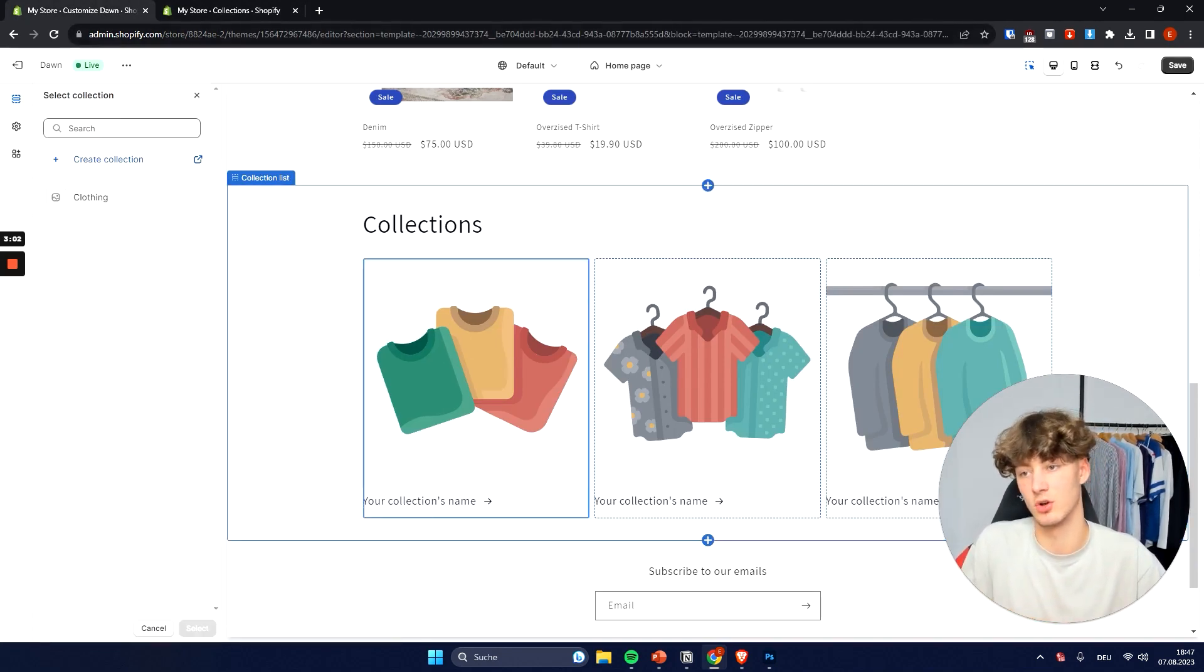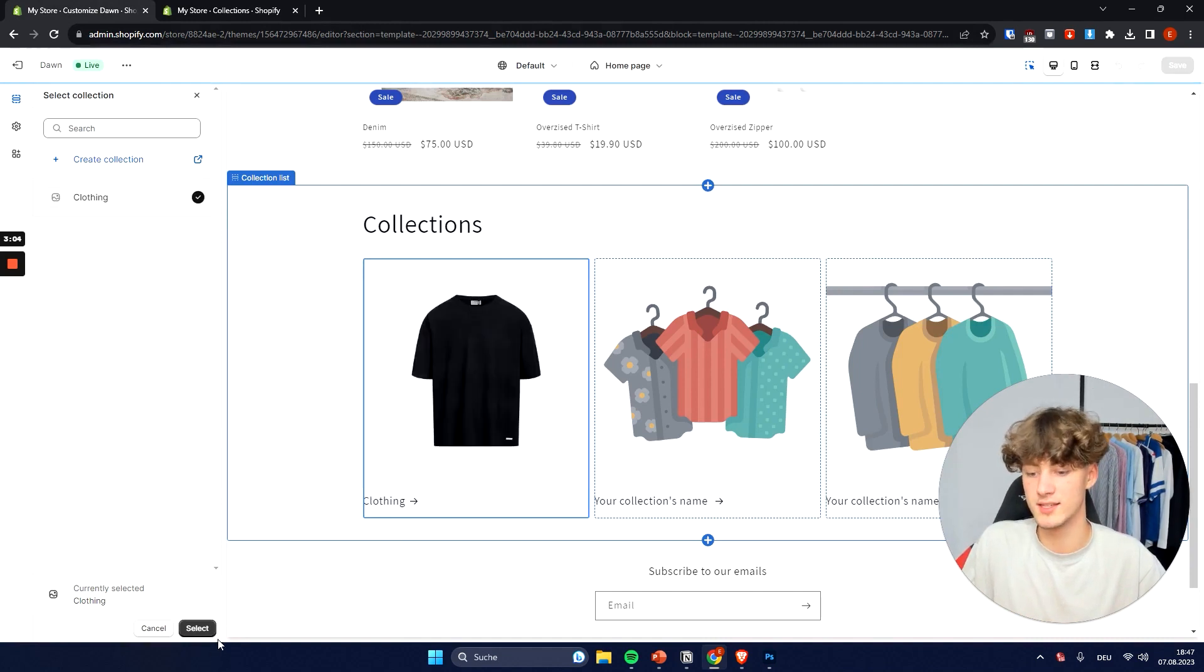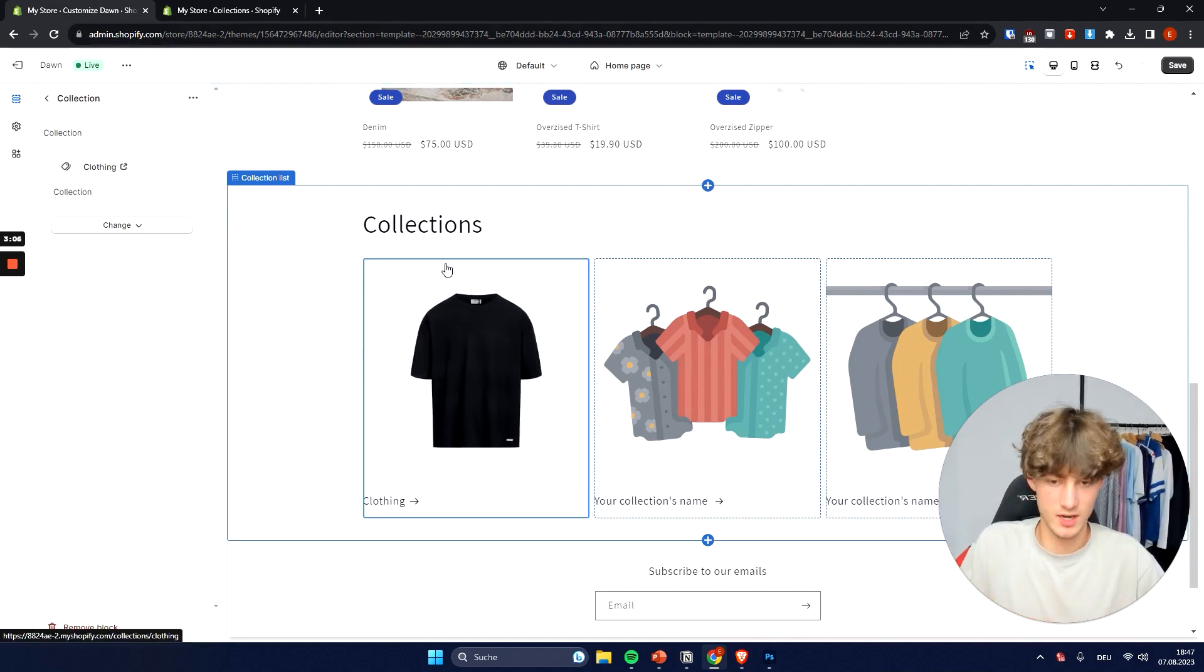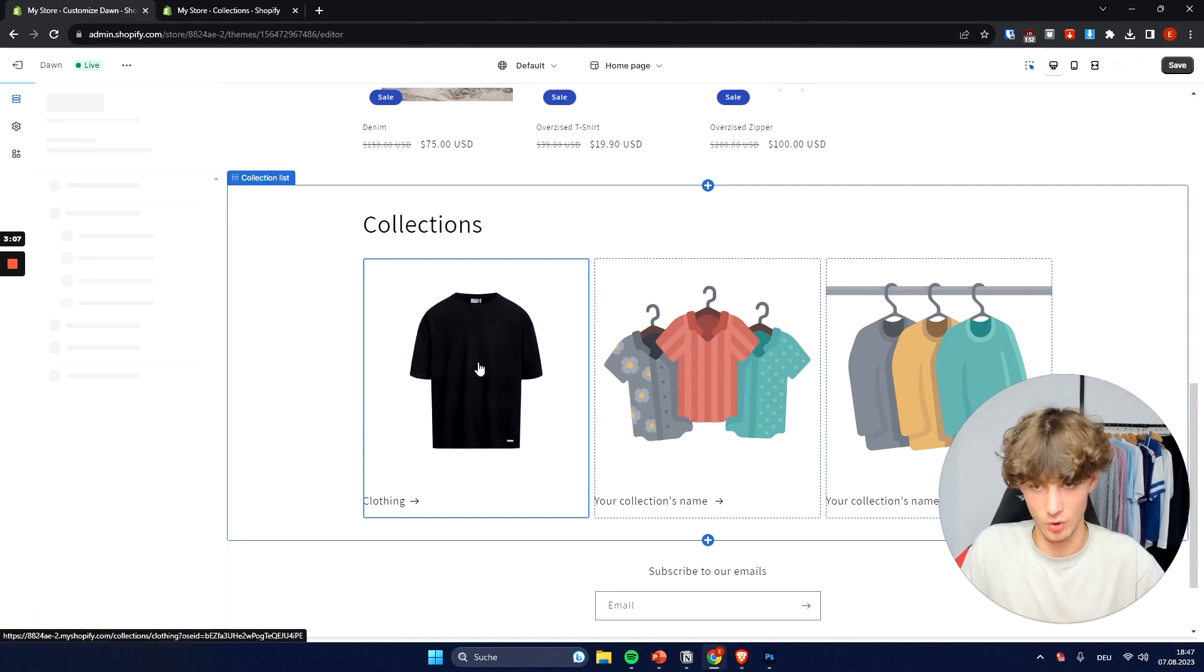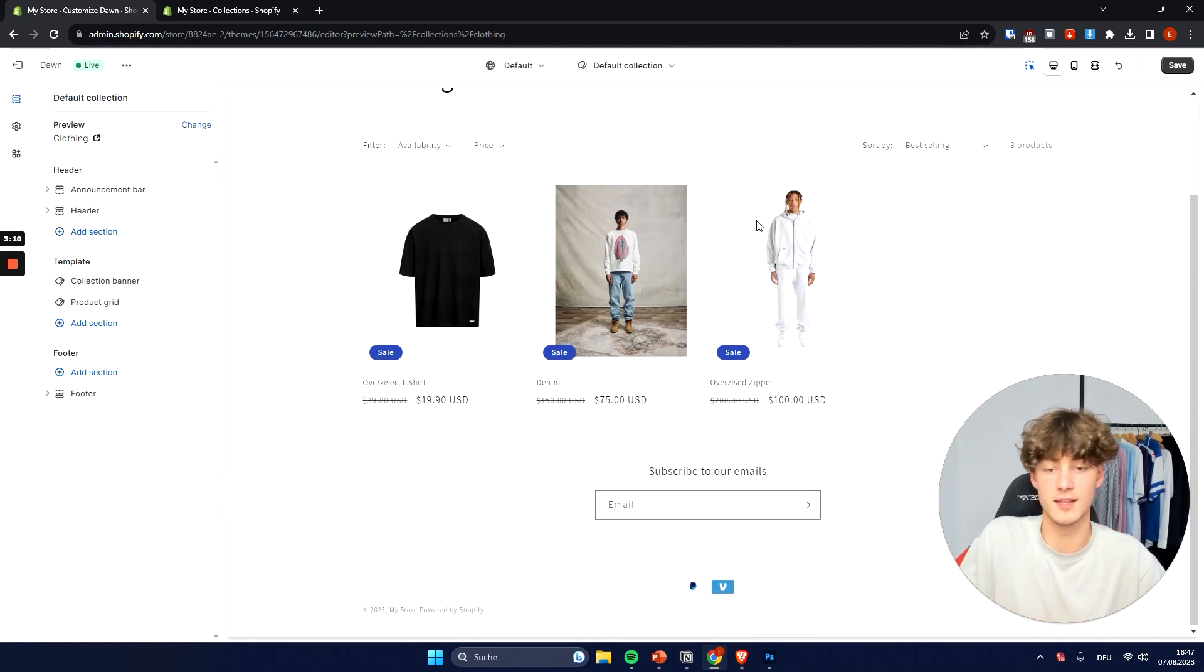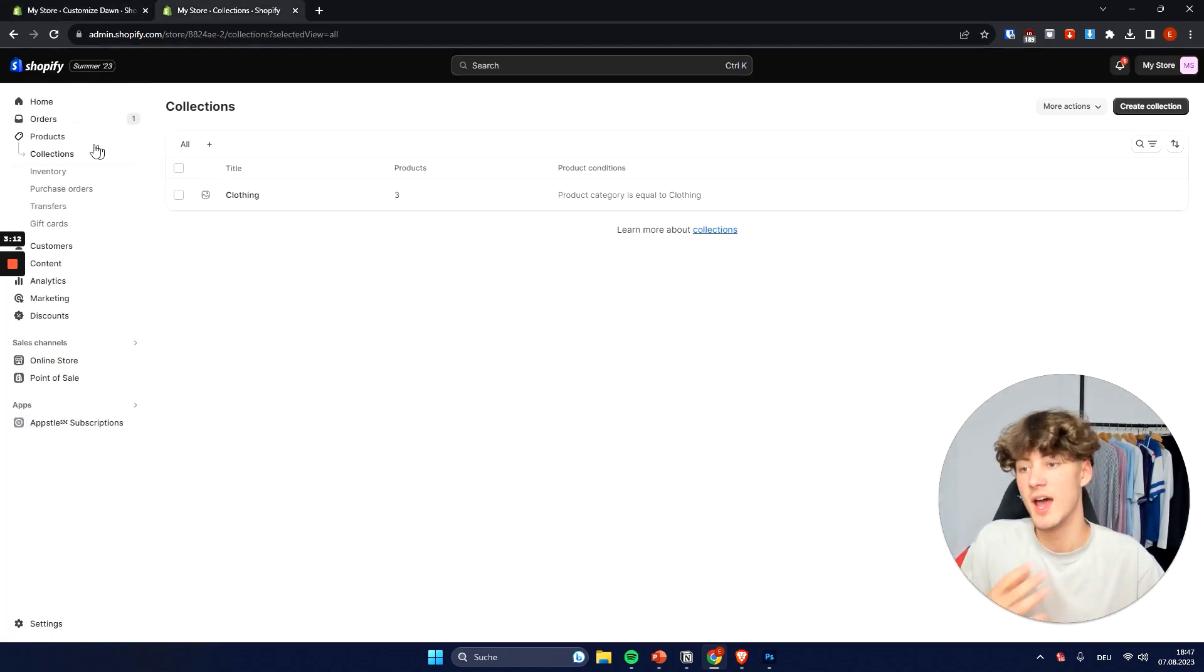And when we are now going to go onto our editor right here we can then add this collection. We can just select the collection right here from the left. We can then select clothing. And once we are then going to click on clothing we can see that all of our clothing items are actually going to be displayed.